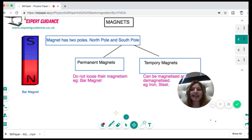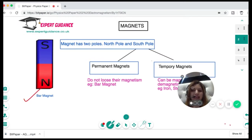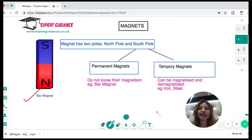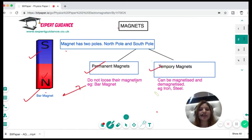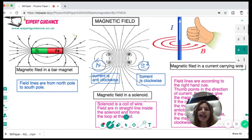A magnet is something which can attract, and it has two poles — north and south. Magnets are classified into two categories: permanent magnets, which do not lose their magnetism (example: bar magnets), and temporary magnets, which can be magnetized and demagnetized (example: iron and steel).